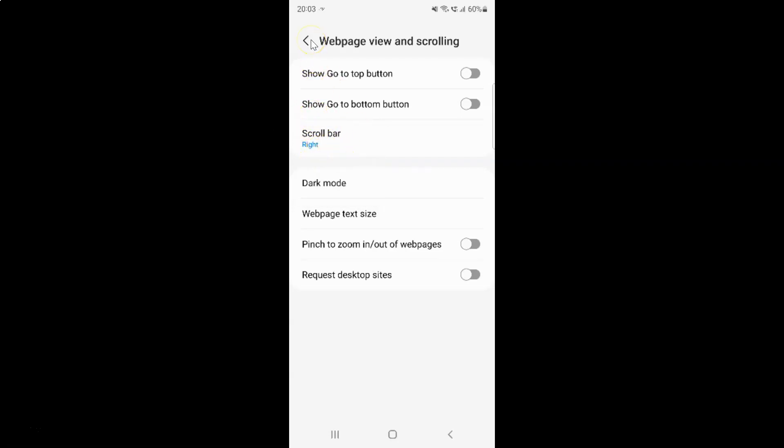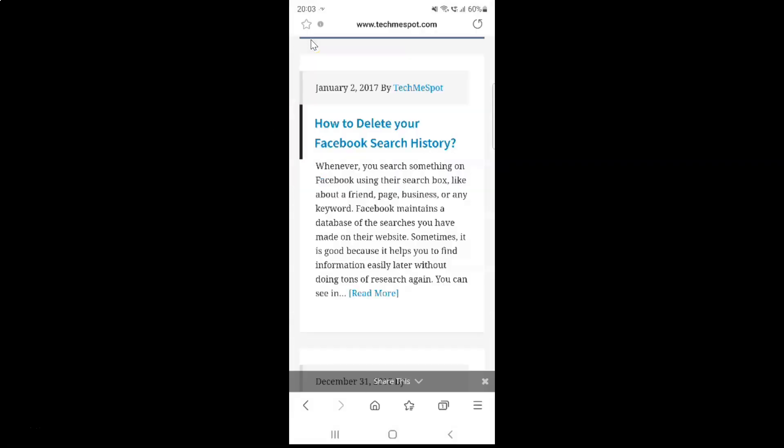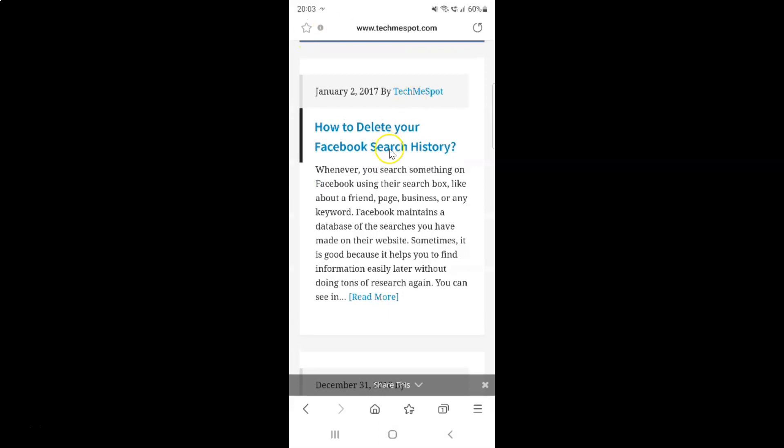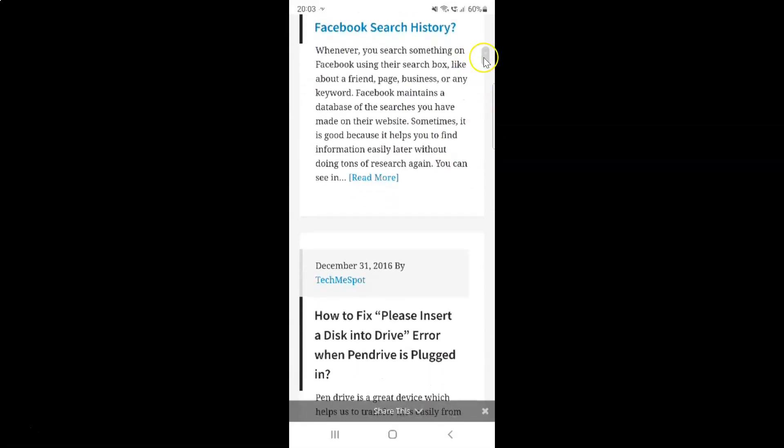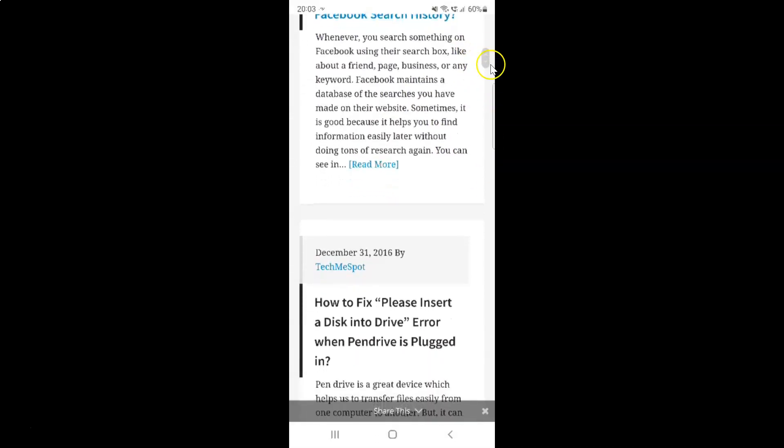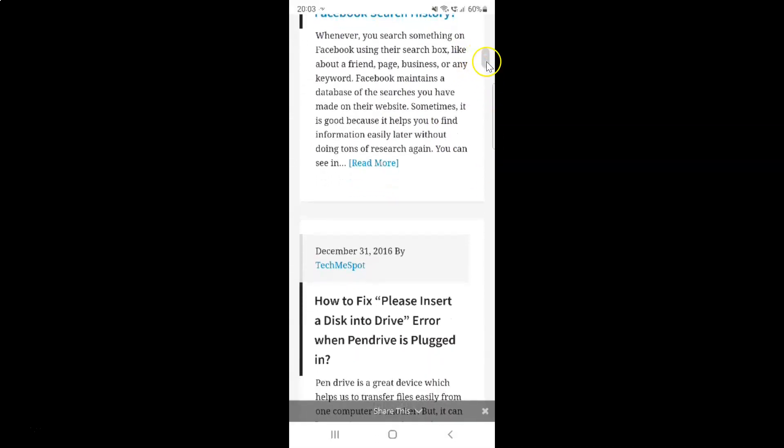Let me go to my web page and scroll. You can see the scroll bar is now set to the right position.